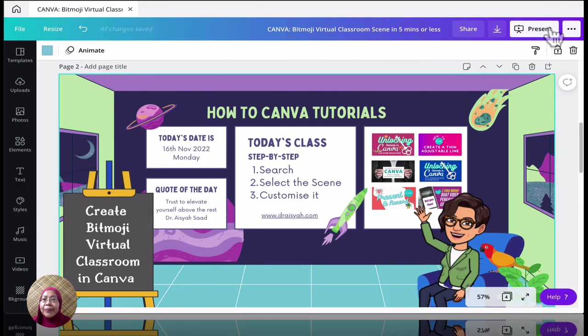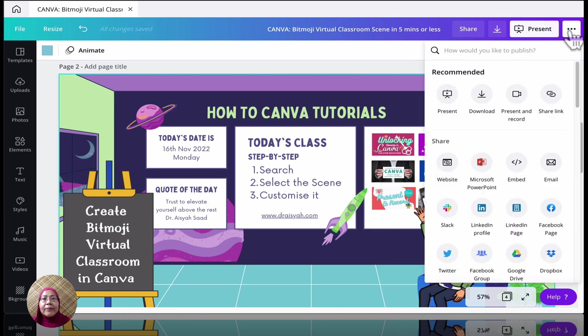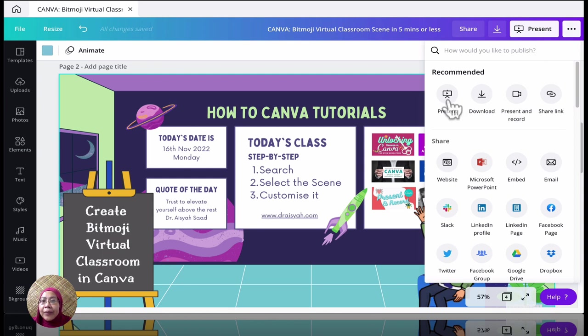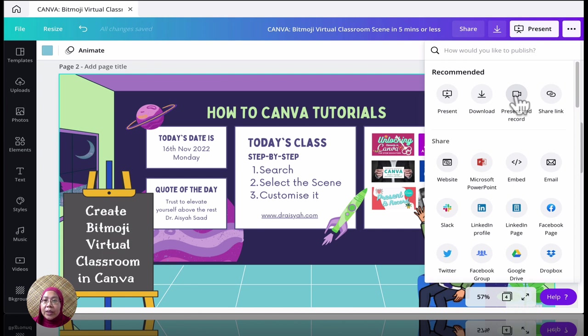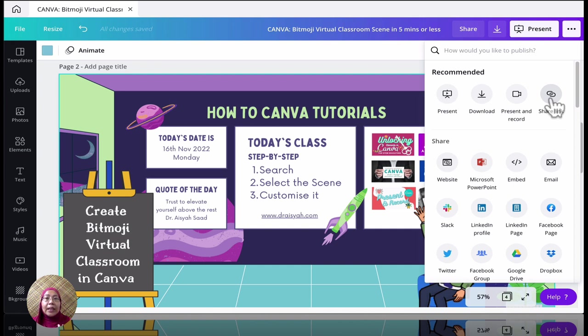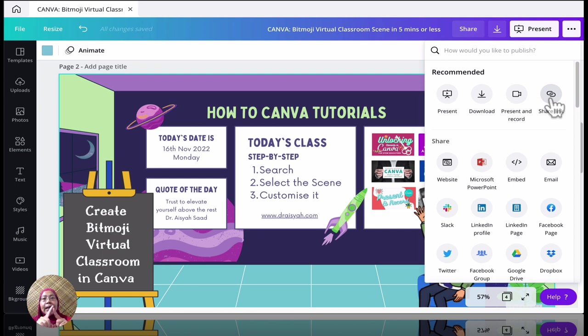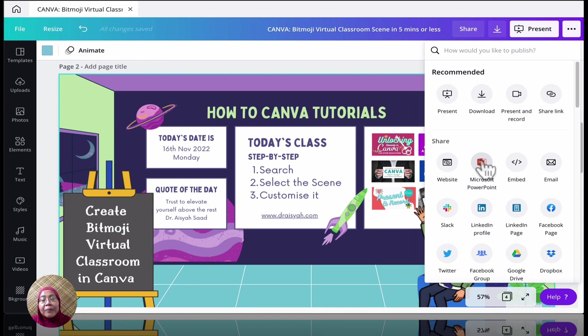Is to click on these three dots. Here you have a wider selection of how you can share this virtual classroom. Just now we have seen present. You can download as well. You can present a record and share the link with your students. You can share the link straight away in here. So you can share the link in Google Classroom, in any e-learning, Moodle for example, with your students. And you can click on that and they can just see it as like a website. The one that I really want to share with you is this particular feature, sharing it as a Microsoft PowerPoint.